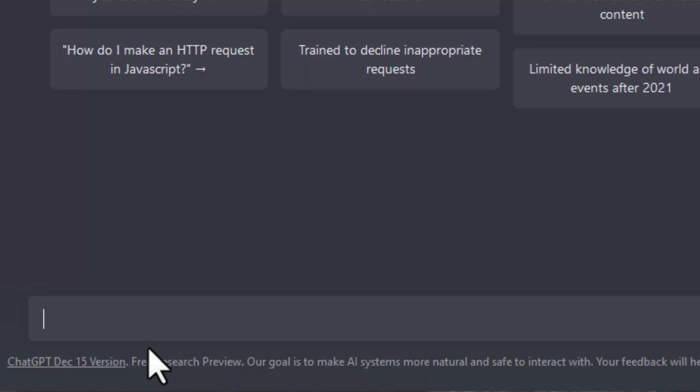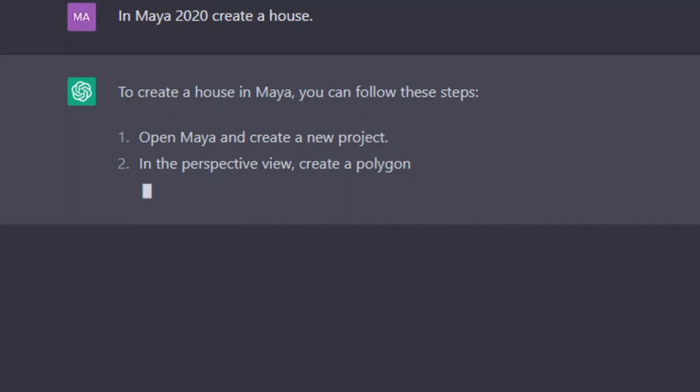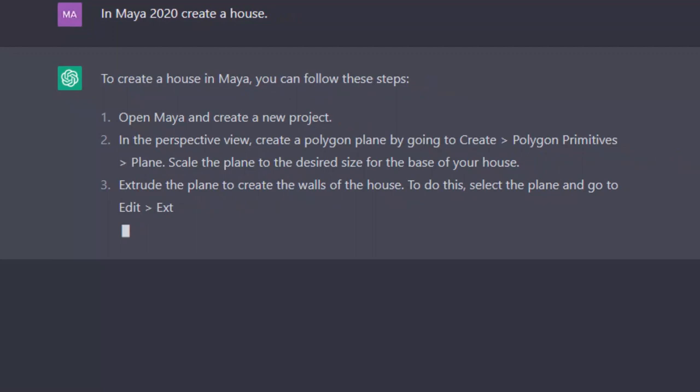Let's create a house in Maya, in Maya 2020. Create a house. The bot instantly knows what we're talking about. To create a house you need to do the following.